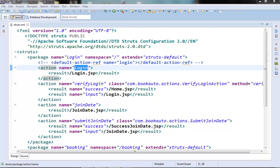Generally an internationalized application stores its labels and messages in the properties file for each of its locale. A locale is a combination of the country code and the language code. Each properties file contains key-value pairs — keys are always strings and values could be strings or the result of any expression. We will have one properties file for each locale and each file will have the same keys but different values.